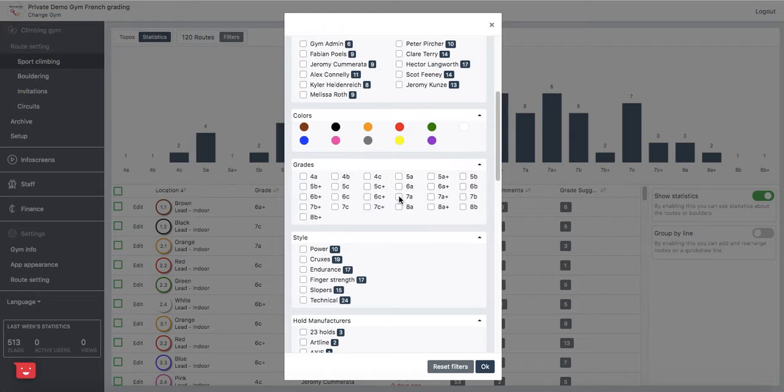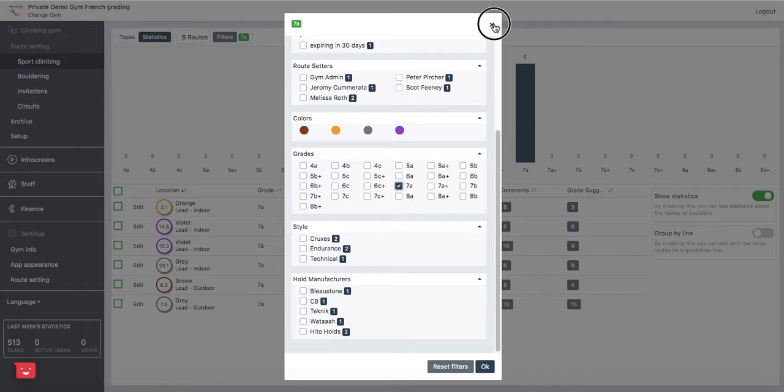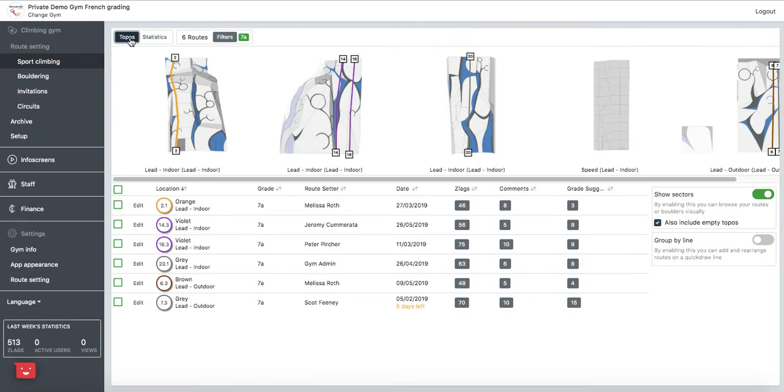So for example if I want to look at 7As I can see my inventory of 7As here. Then if I want to reference the walls that they're on I can see those walls here and I can also see walls where I don't have a 7A.